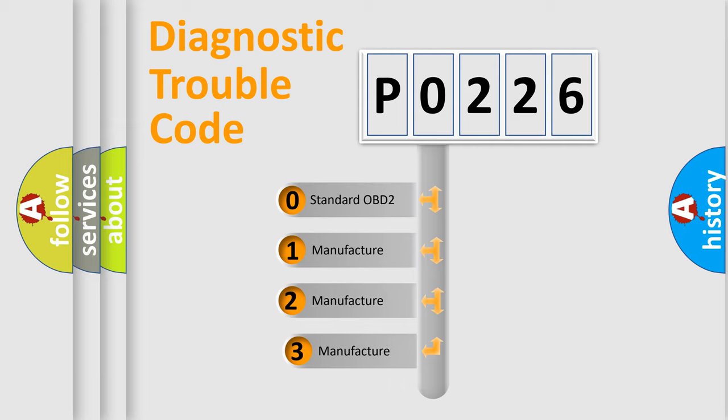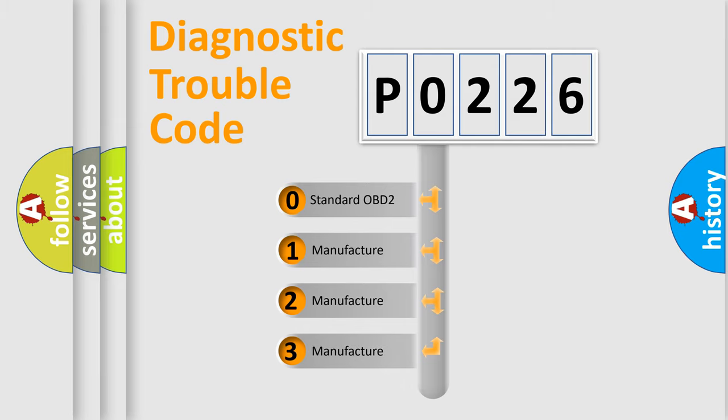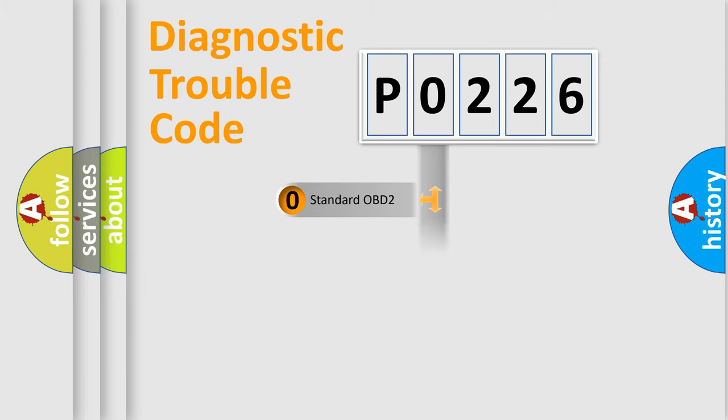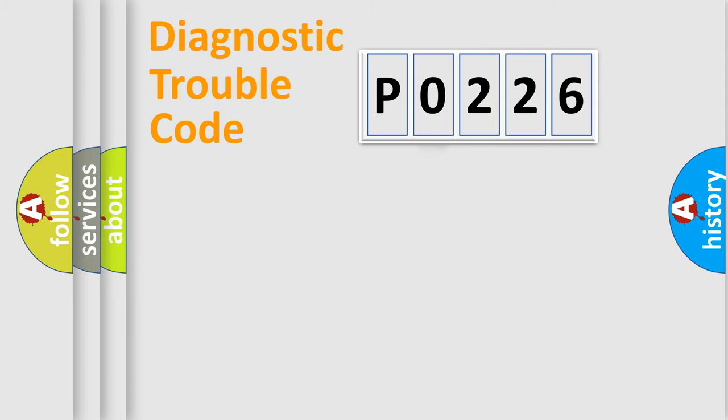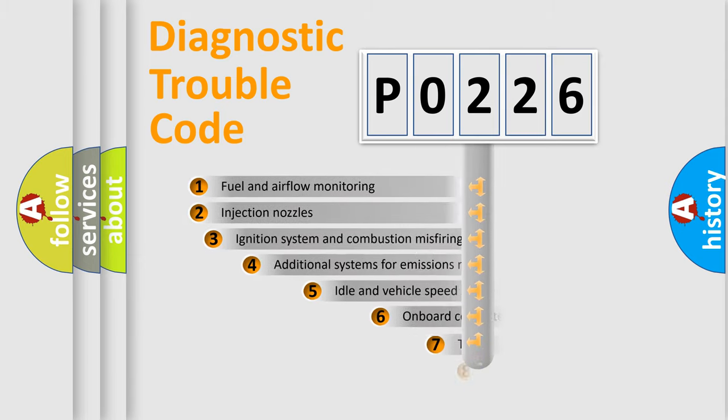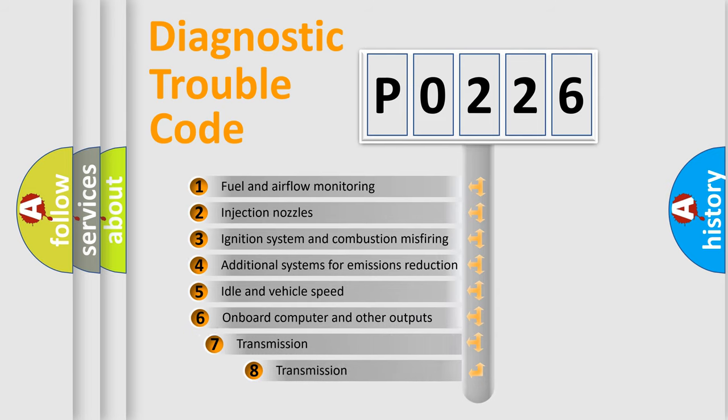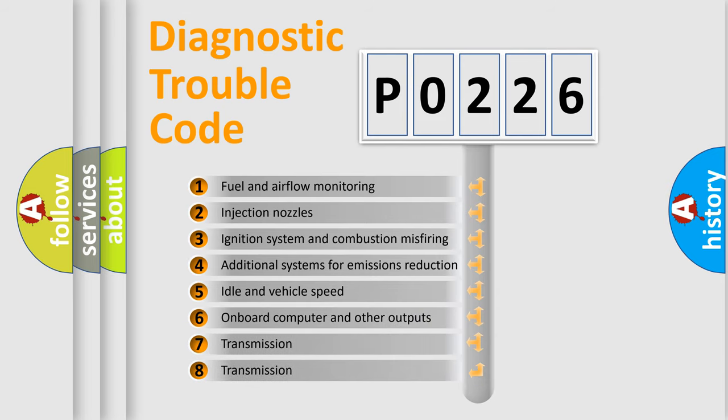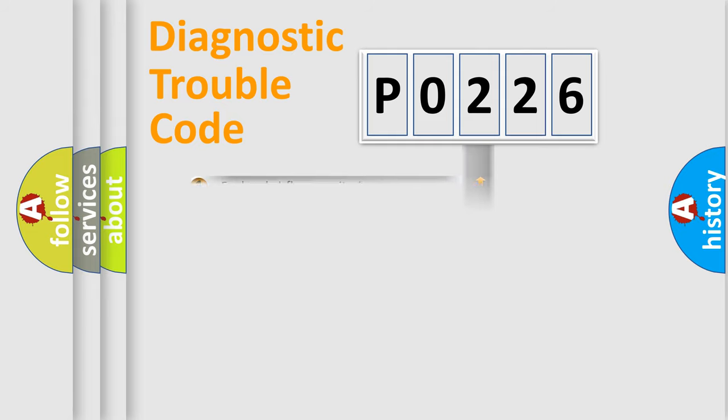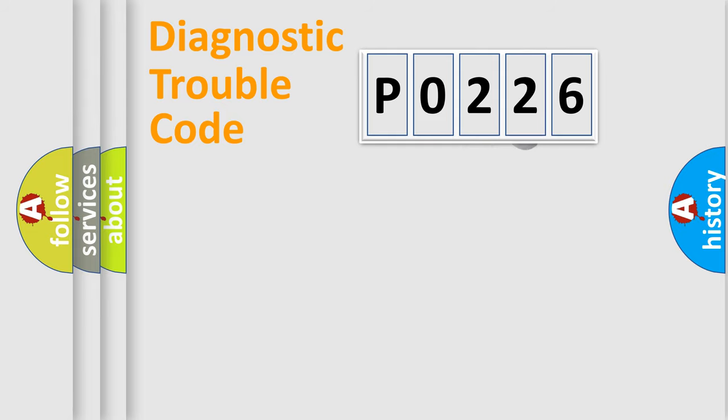If the second character is expressed as zero, it is a standardized error. In the case of numbers 1, 2, 3, it is a more prestigious expression of the car-specific error. The third character specifies a subset of errors. The distribution shown is valid only for the standardized DTC code.